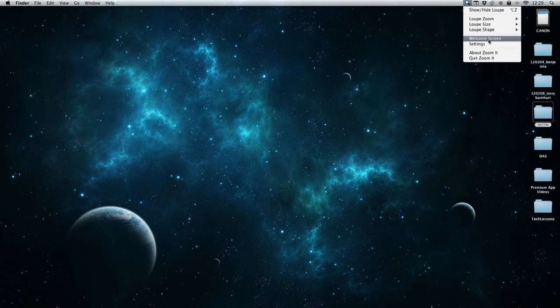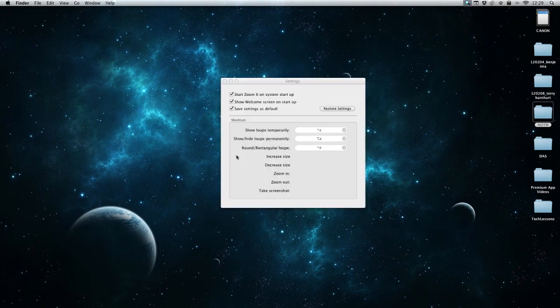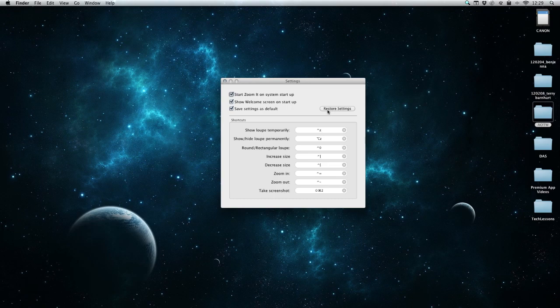I can also go into the welcome screen, which is what we just had, or go into our settings. Here's where we can change our keyboard shortcuts or restore them if we don't like those ones, if we feel like these ones are adequate. We can change these options too.